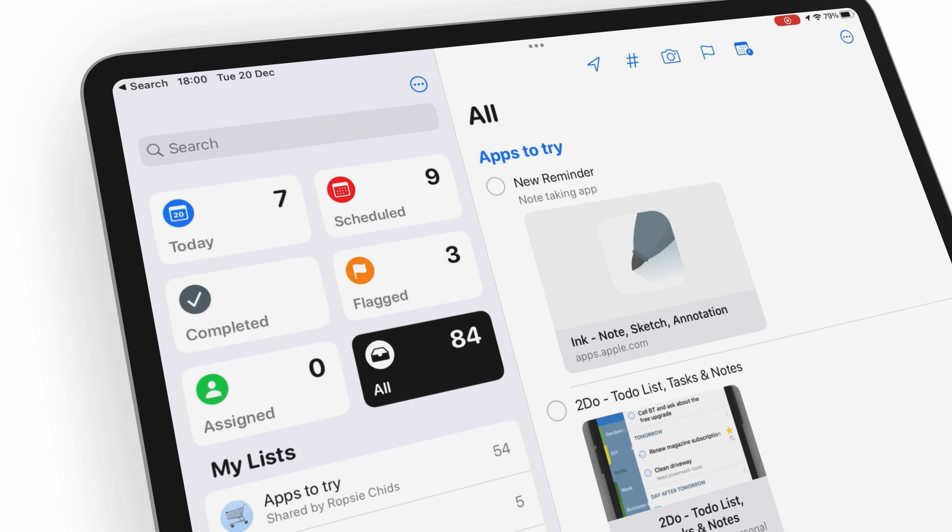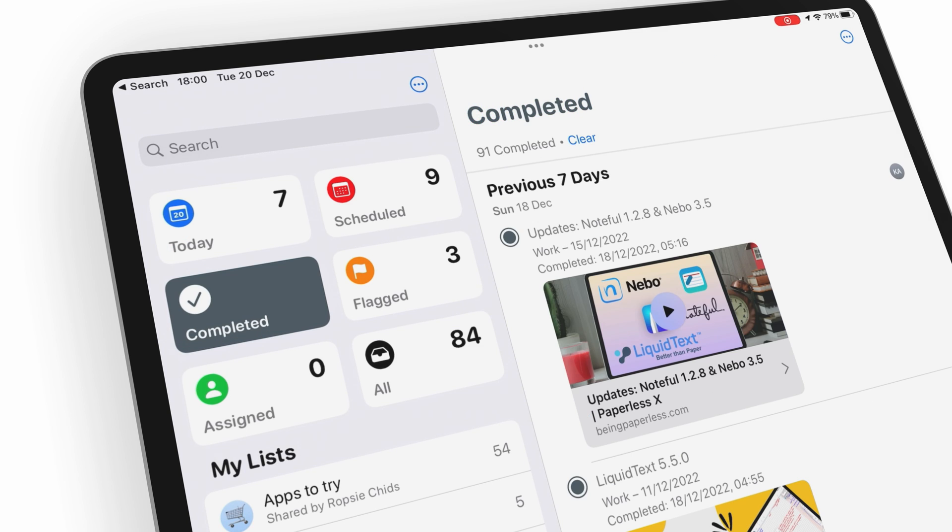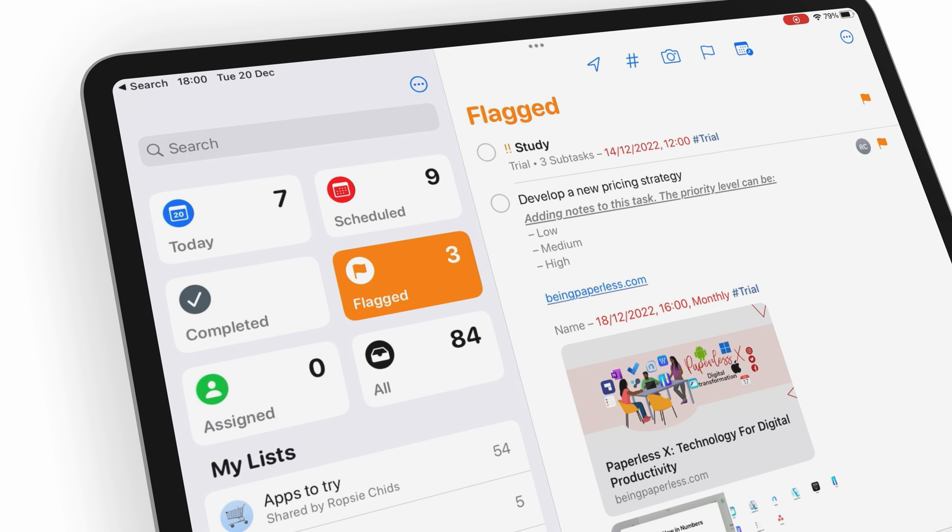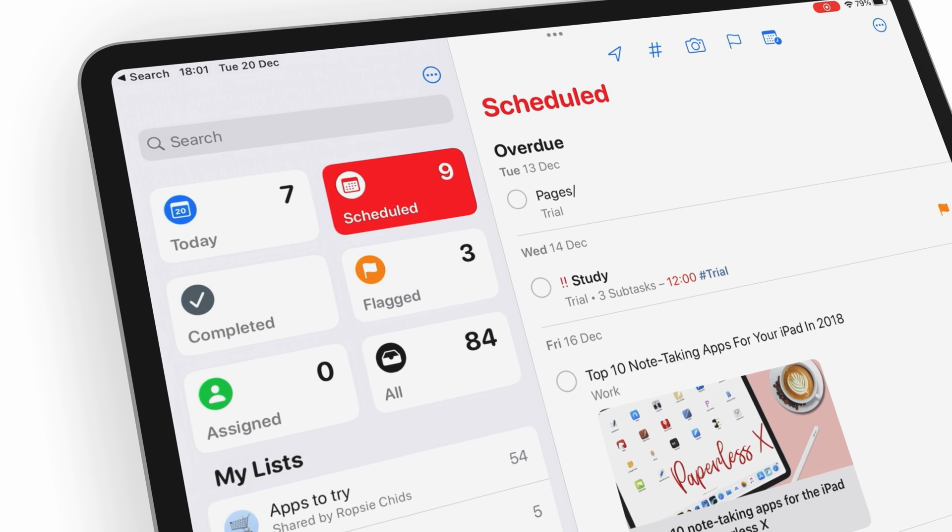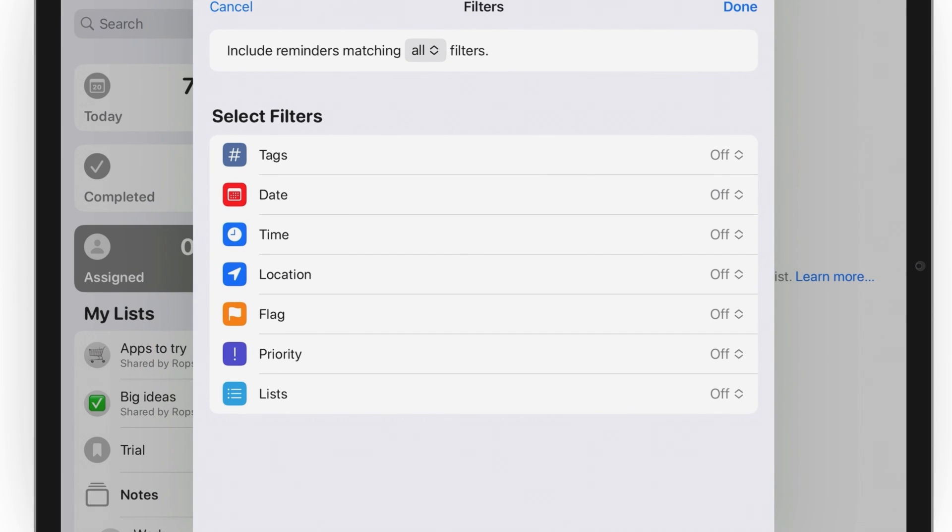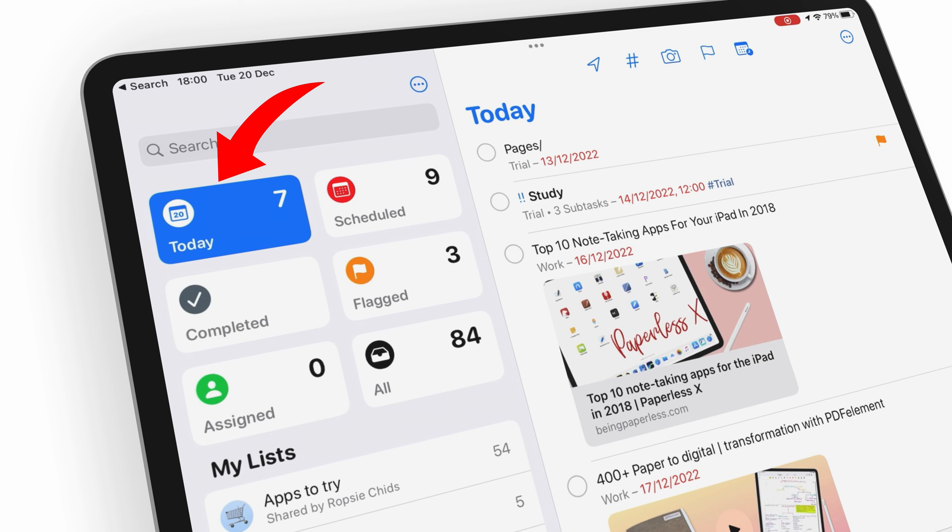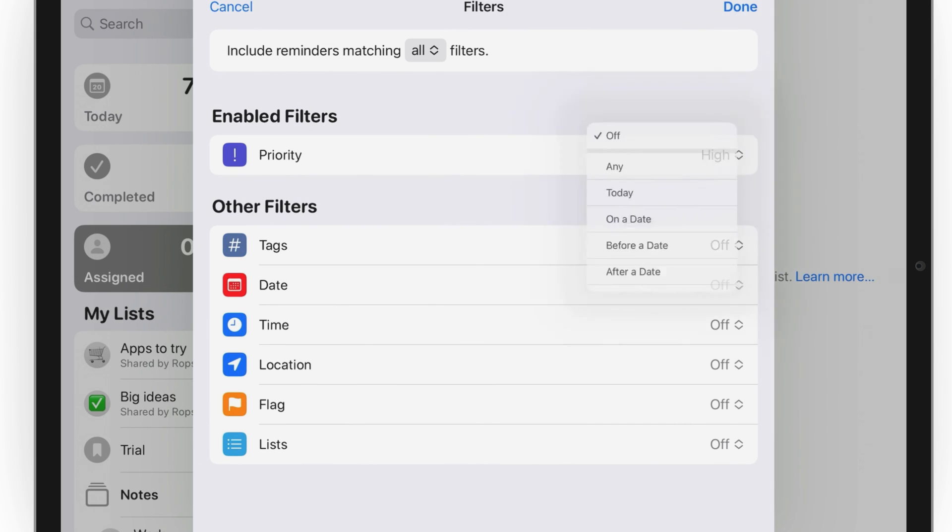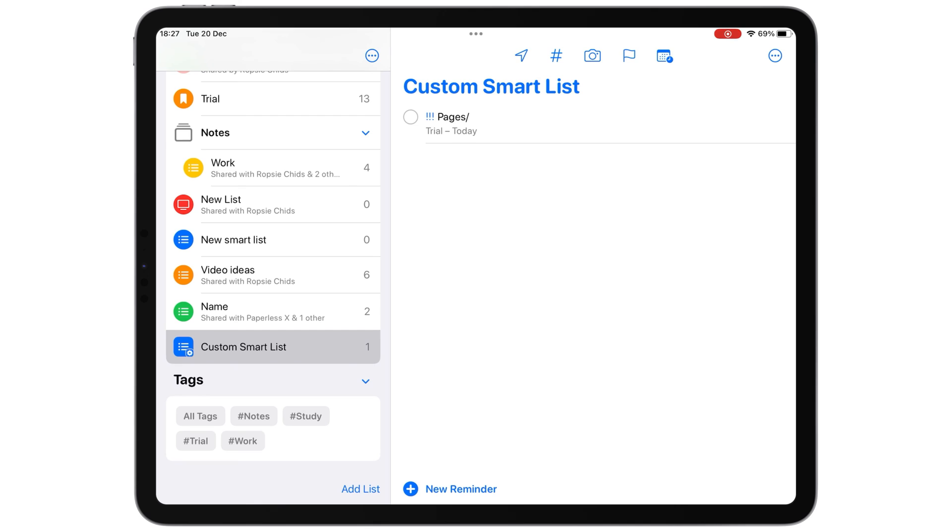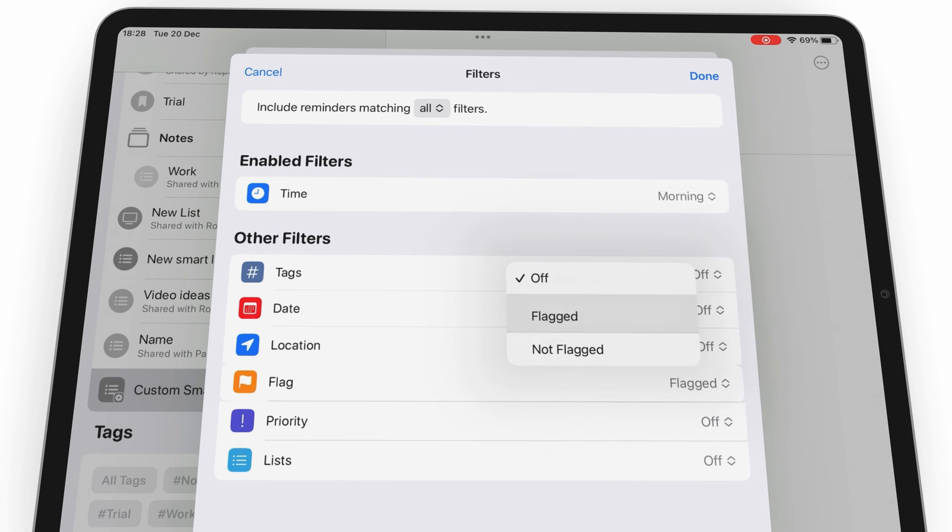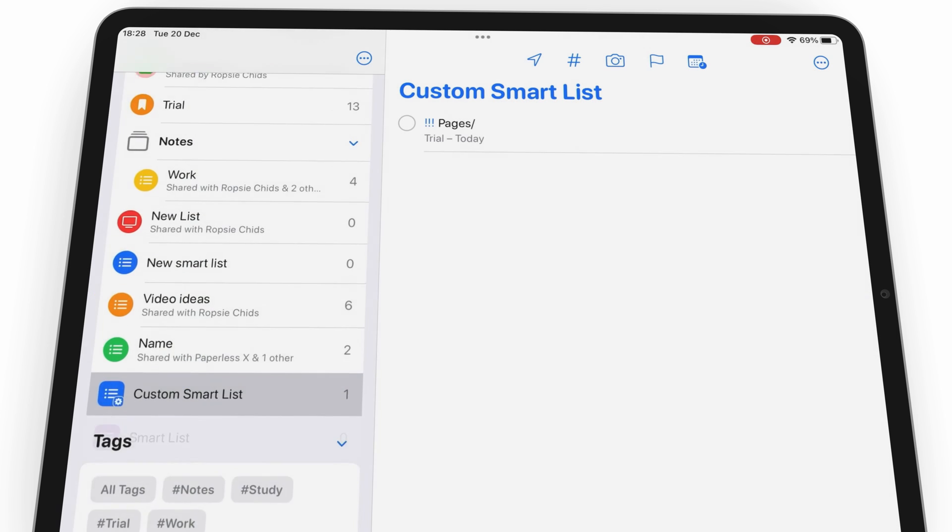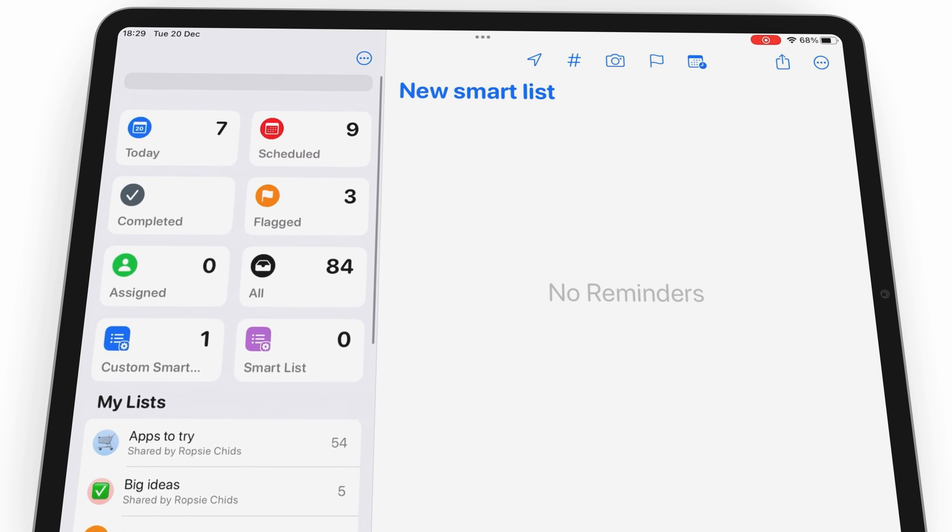Apple Reminders has smart lists for your daily, scheduled, completed, flagged, and assigned tasks. It helps you find your to-dos faster. But if these default smart lists don't work for you, you can create smart lists using a lot of filters. For example, instead of just having a simple smart list for today, you can add a priority filter for today's tasks. That way, you can focus only on today's tasks with a high priority level. You can add as many filters as you need to define your custom lists. Then, you can pin them to the top of your sidebar.